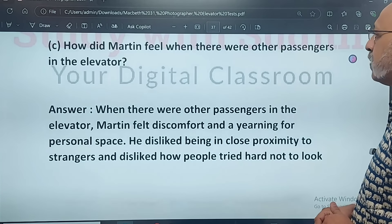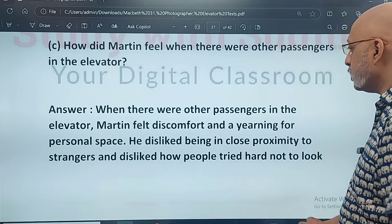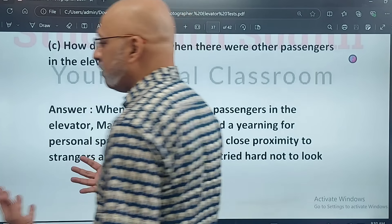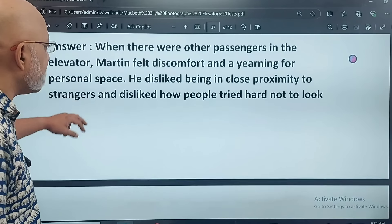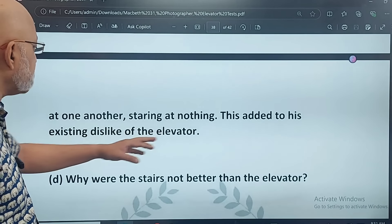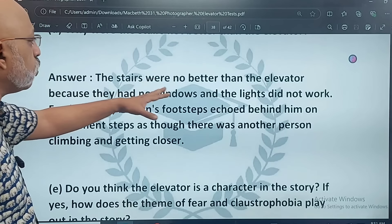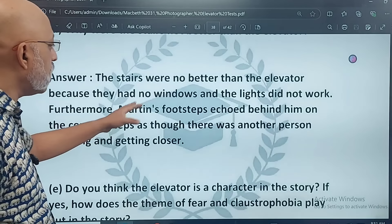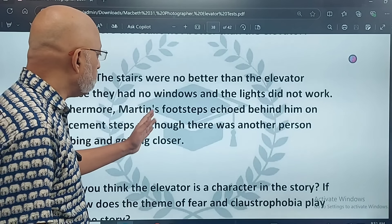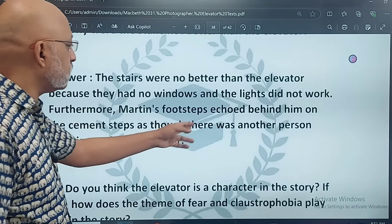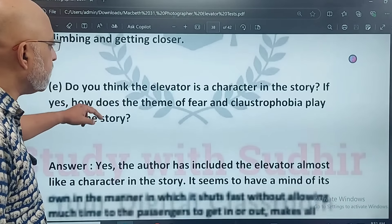How did Martin feel when there were other passengers in the elevator? He disliked being in close proximity to strangers and disliked how people tried hard not to look at one another, staring at nothing — this added to his existing dislike of the elevator. Why were the stairs not better than the elevator? The stairs were no better because they had no windows and the lights didn't work. Furthermore, Martin's footsteps echoed behind him on the cement steps as though another person was climbing and getting closer.